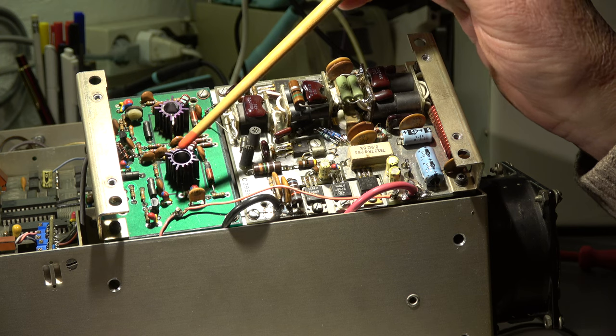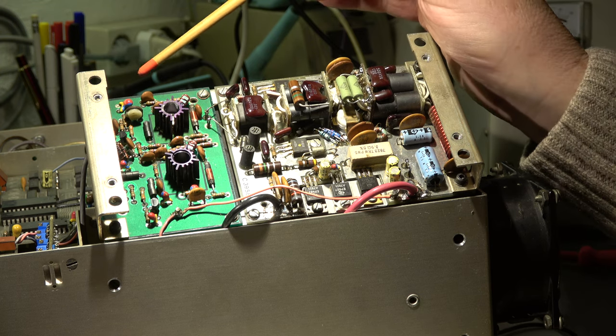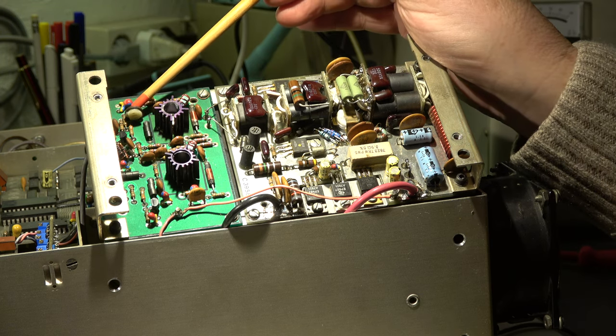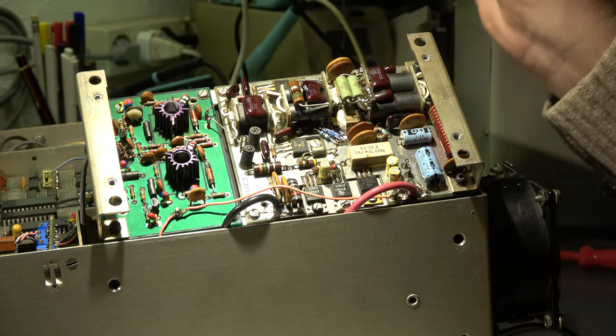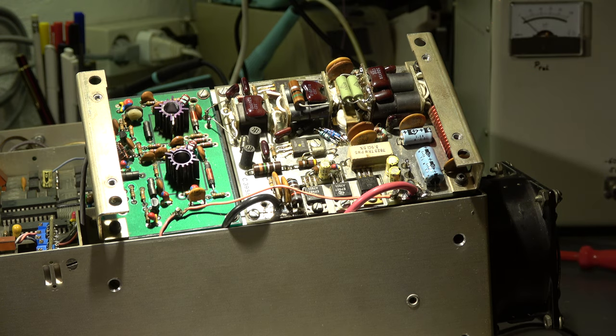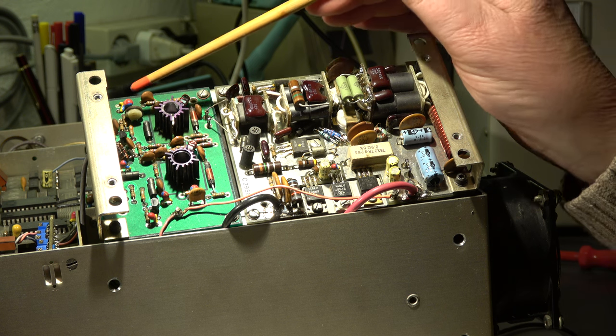On the pre-driver board, by the way it's the older version pre-driver board number one, there's a trim pot and this pot is crispy. It's for the setting of the gain.